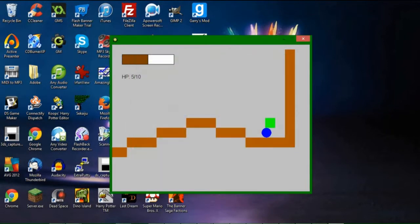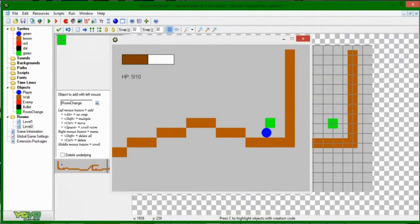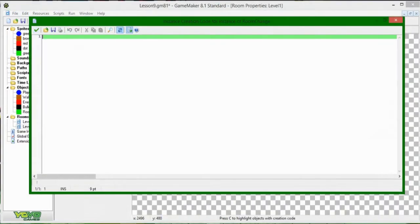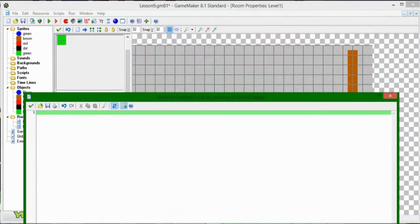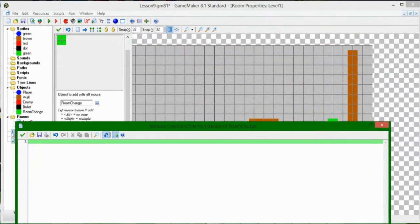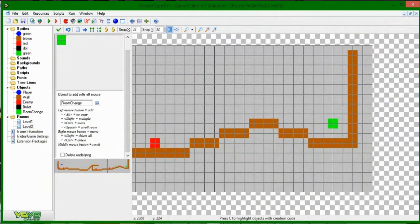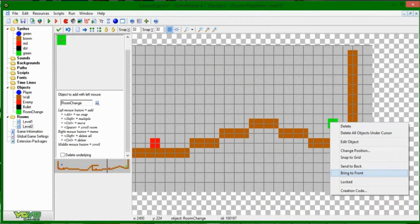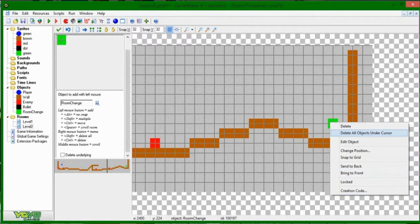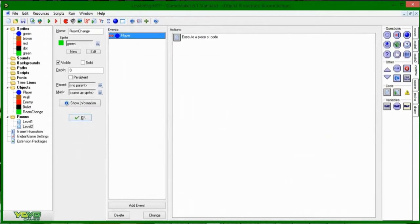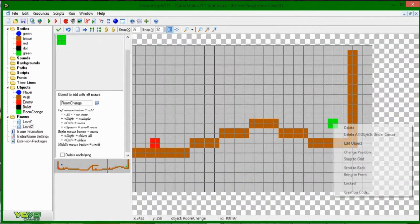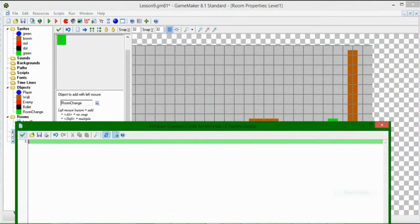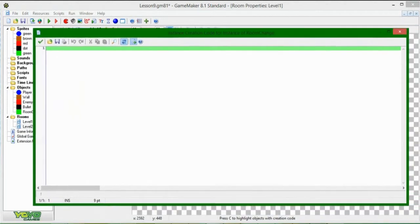So if you haven't messed with creation code yet, it's something that you probably want to get into because you will probably be using it a lot. So if you were to, if you could see what I did there, if you were to right-click an object, you have a bunch of different options here. Delete, Delete All Objects, Under Cursor, all those sort of things. Edit Objects, you can go directly into the object dialog window there. But this one at the bottom, creation code, is the one that we're interested in.